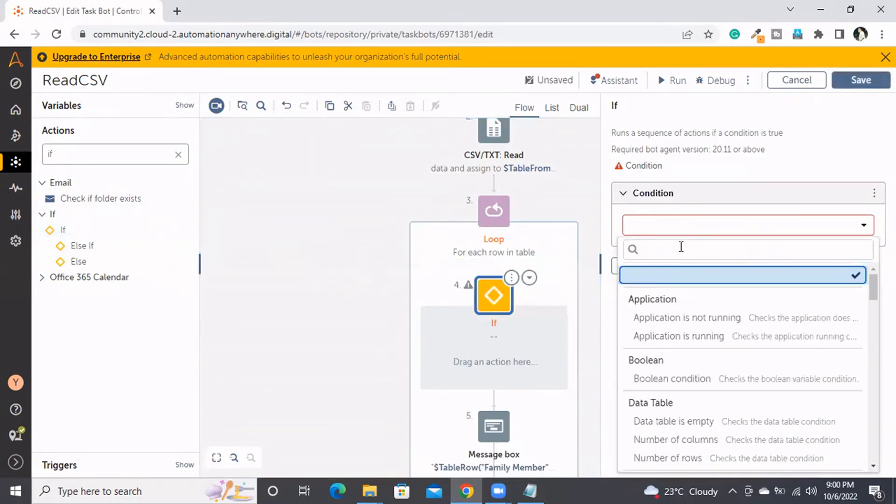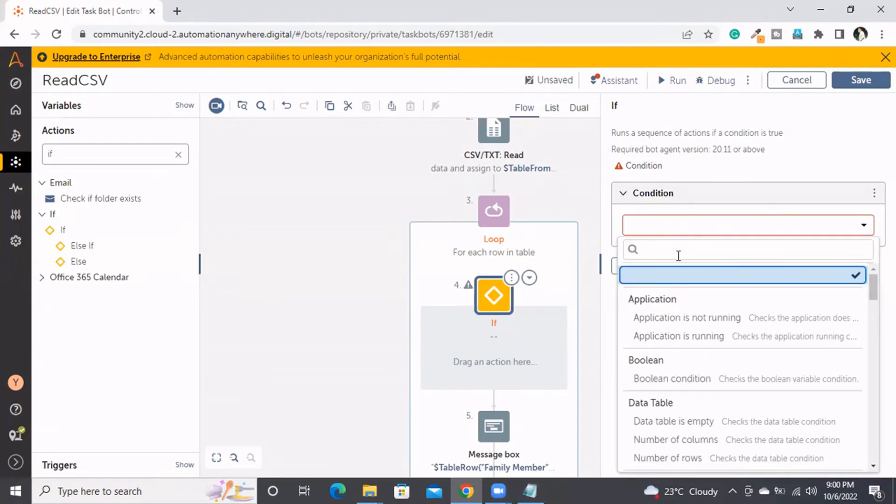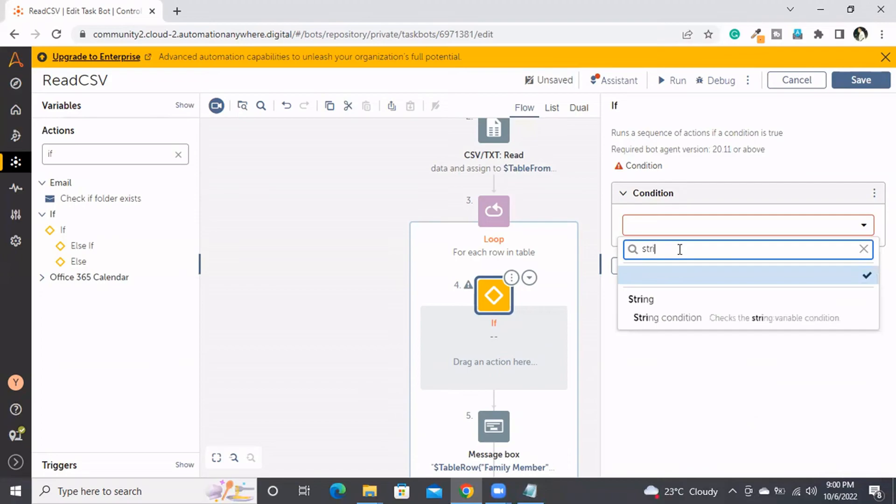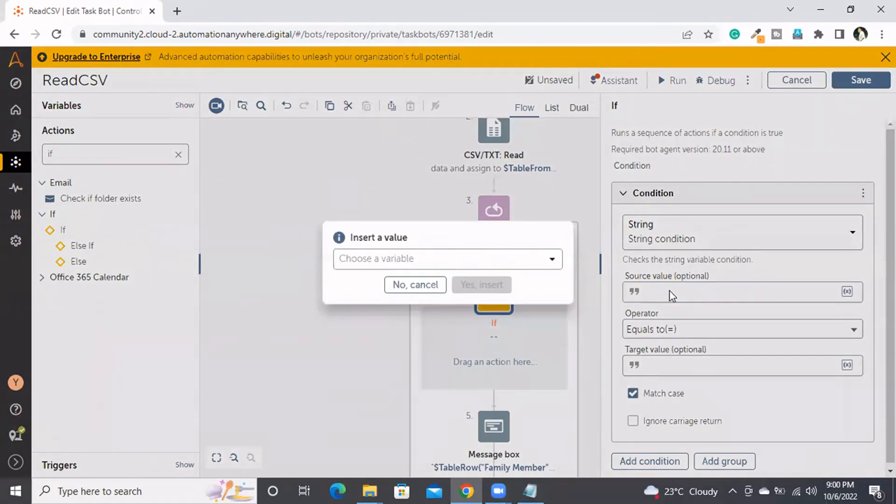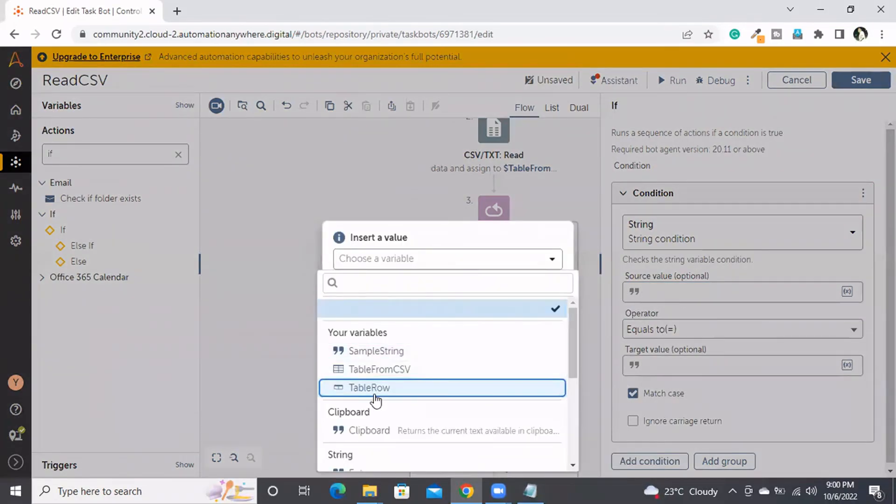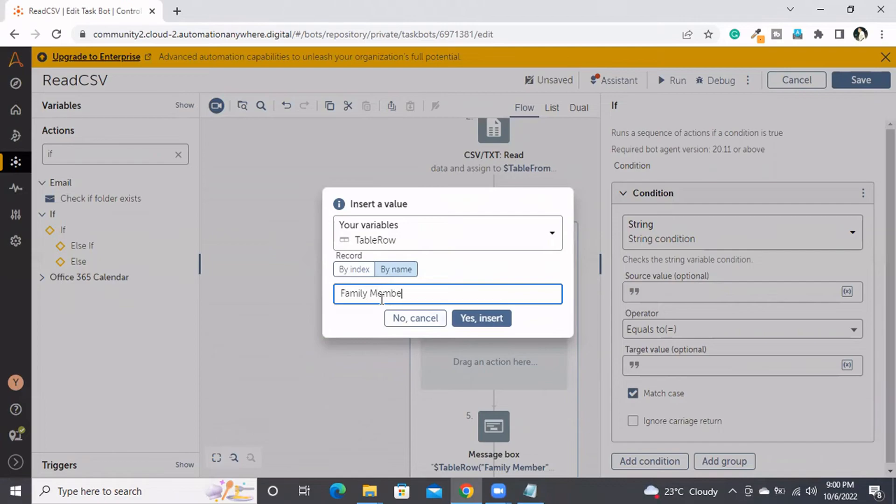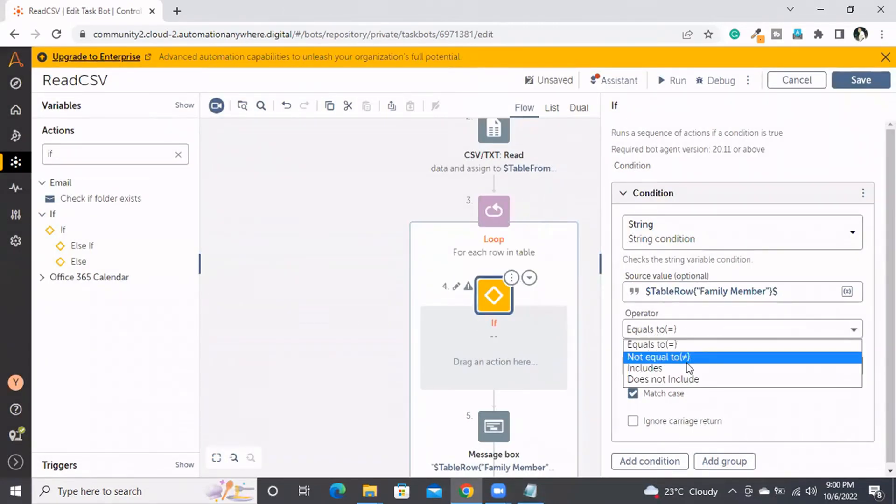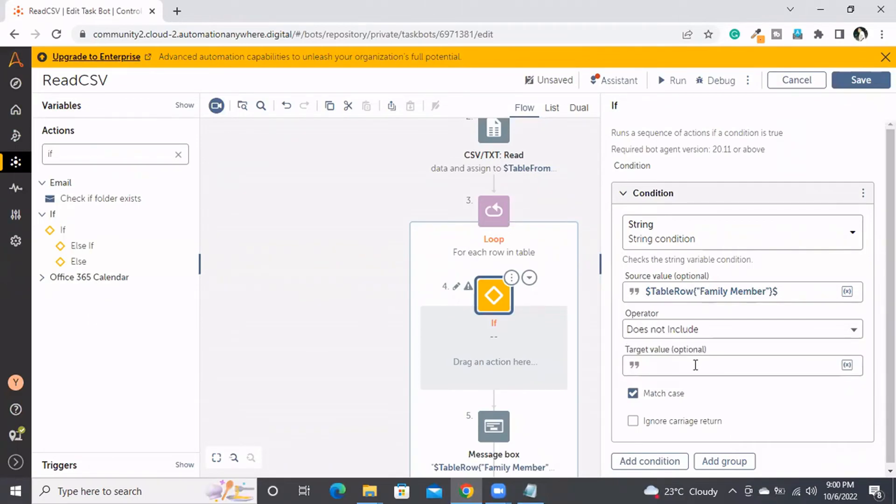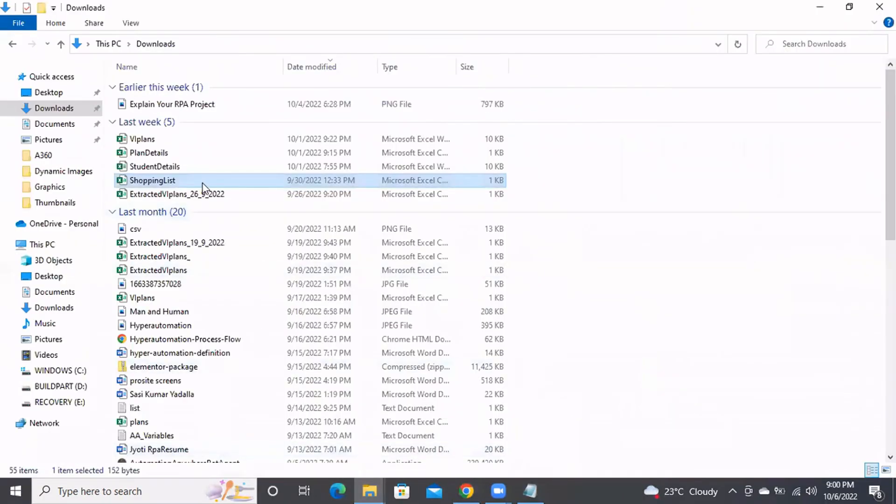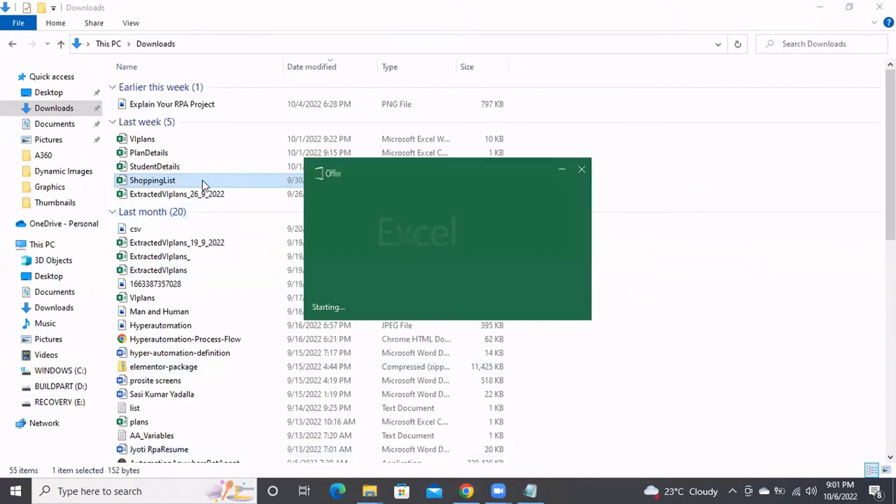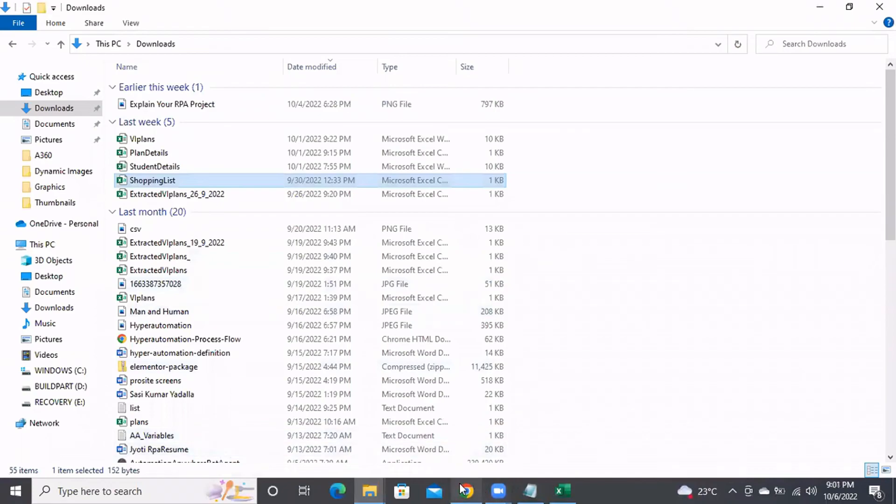I'll use an If condition with String type, because dad, mom, grandma, child 1, child 2, child 3 are all strings, not numbers. The source value is 'table_row' of 'family member'. The condition is 'does not include child'. Let me check the data - it shows child 1, child 2, etc.